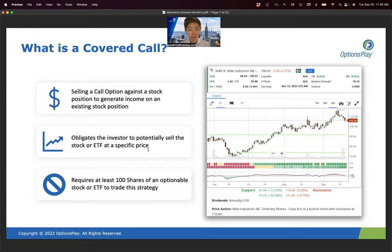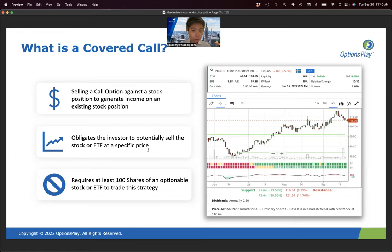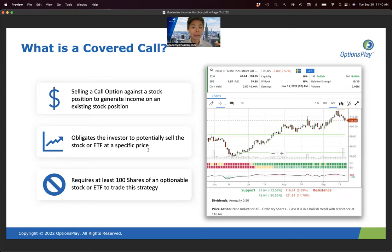There are some limitations. A limit order can be placed for any number of shares, but a covered call requires you to work in 100-share blocks. If you only have 50 shares, this strategy won't work — you need at least 100 shares. Also, a limit order fills instantly once the stock hits that price, whereas a covered call requires the stock to be above your strike price at the expiration date for your stock to be sold.